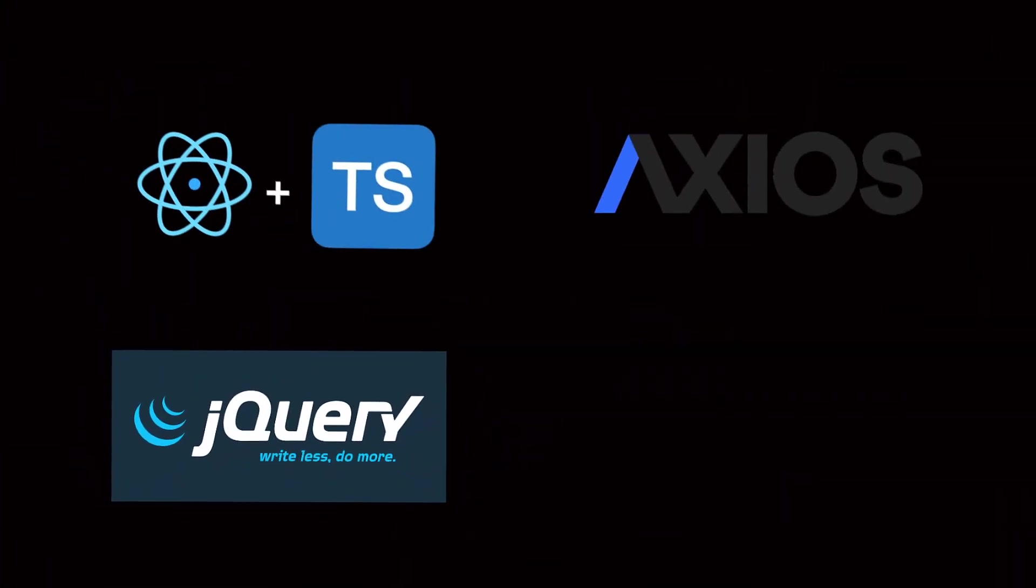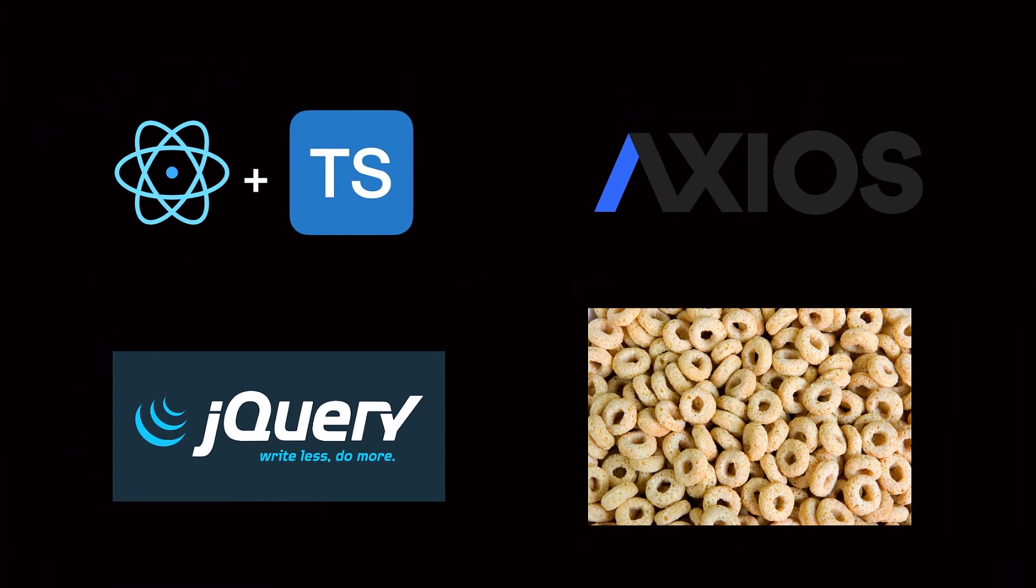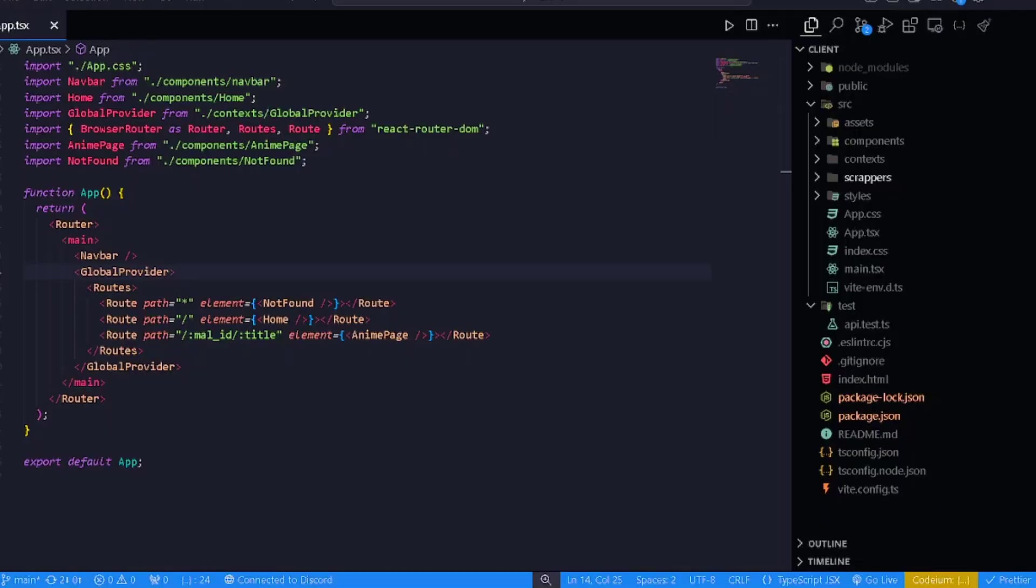And finally, we cannot forget Cheerios. The best cereal in the world. Cheerios, please sponsor me.